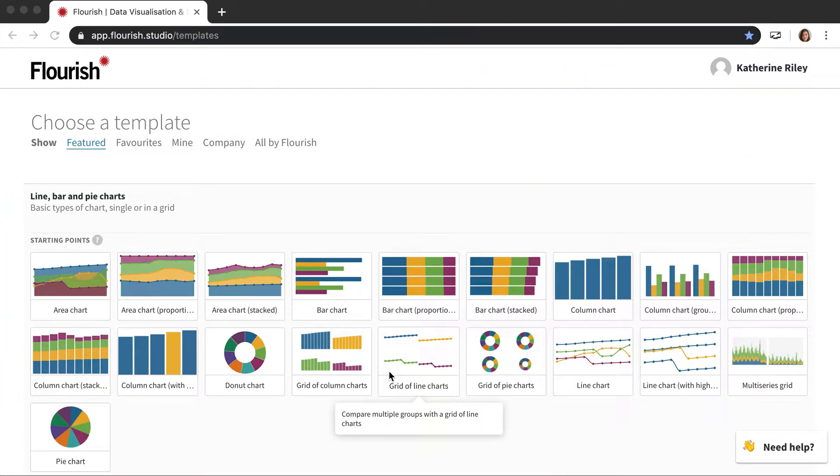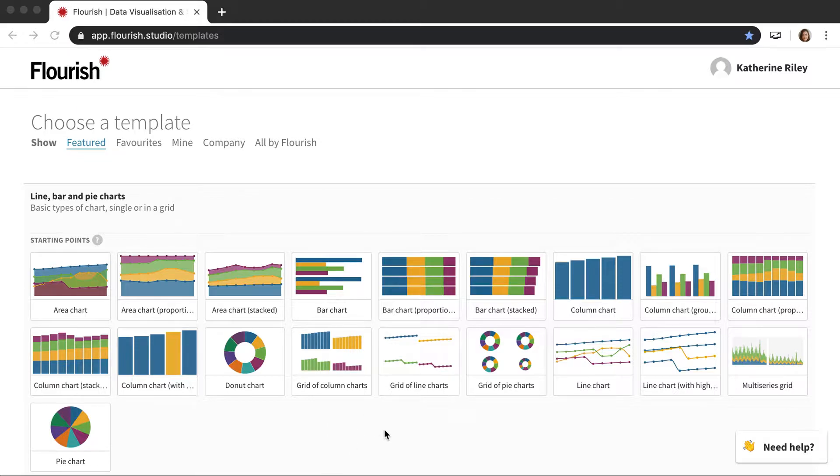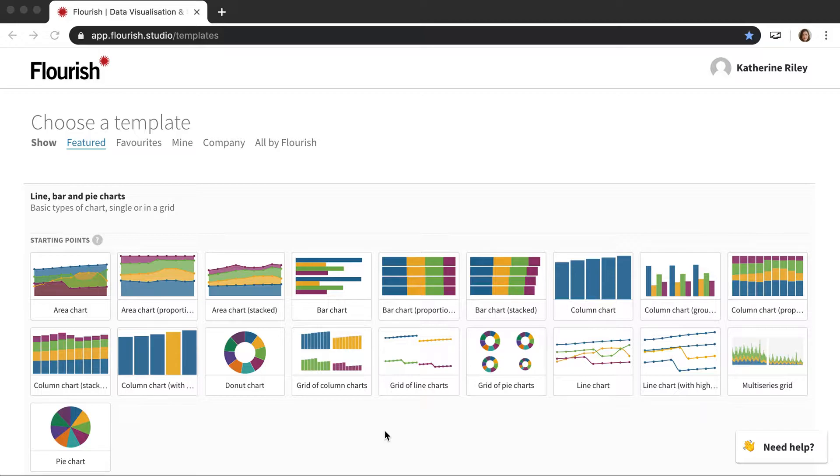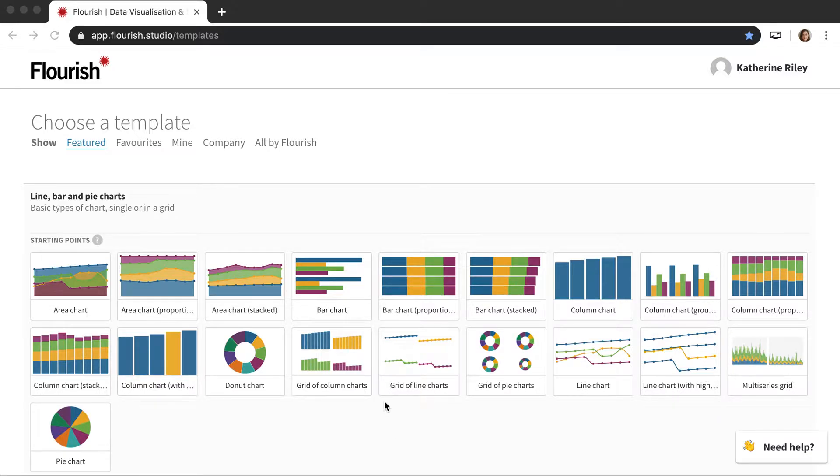In this video I'm going to be talking about the different maps that we have in Flourish. Flourish really has a bunch of different maps that you can use and they're all slightly different and do different things and are good at visualizing different types of data. So I'm going to go through them so that you have a better idea the next time you want to make a map which one you should choose. I'm starting here on the template chooser page because this is where you choose which map you would be using.